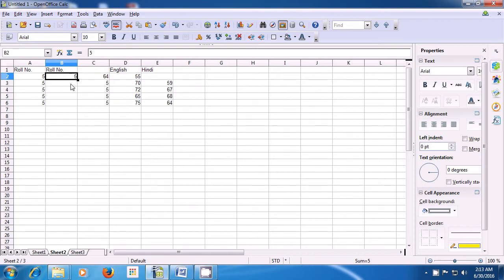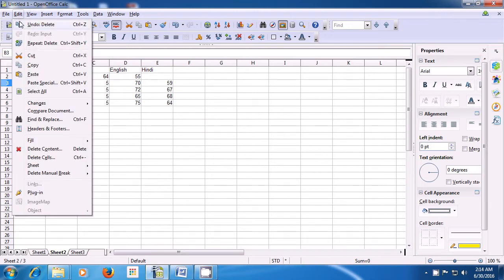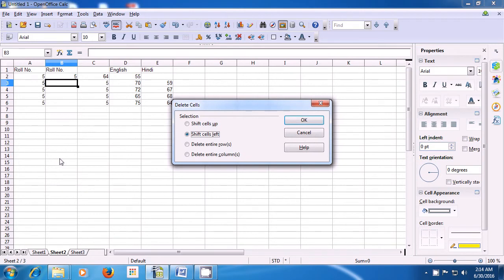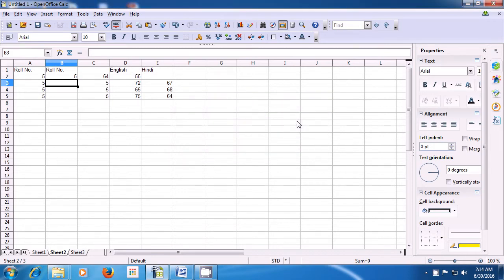Let's do this again — select cell B3, click Edit > Delete Cells. The box opens; this time select Delete Entire Rows. As soon as we click OK, that entire row gets erased and one row less is shown on the sheet. This is how you can use the various options of delete cells.